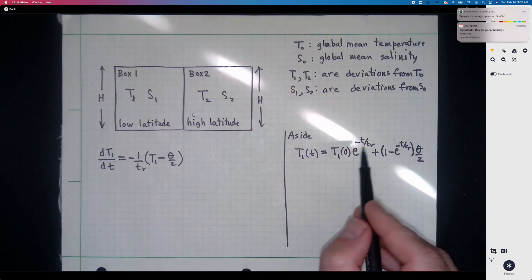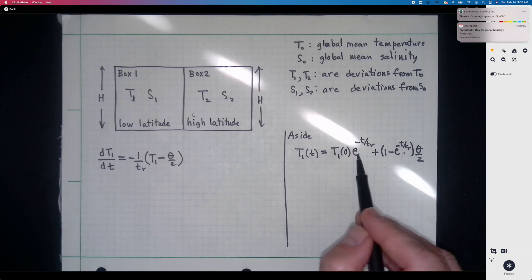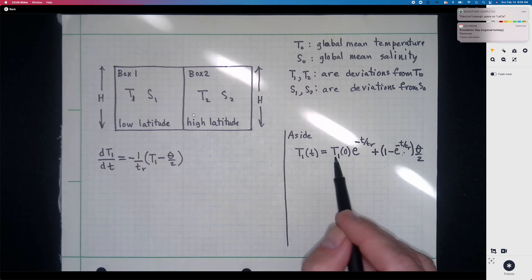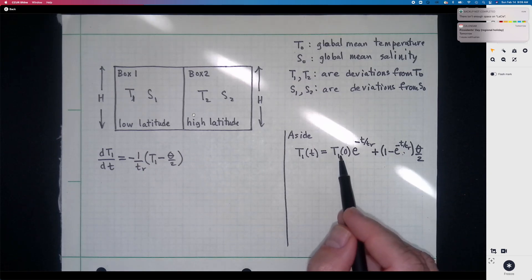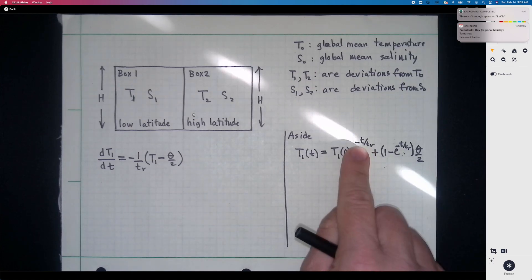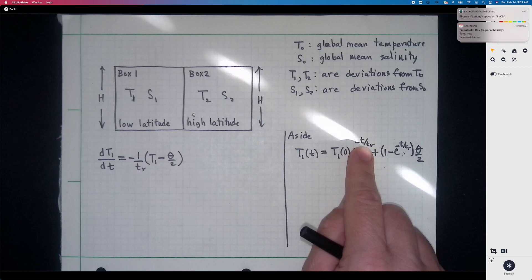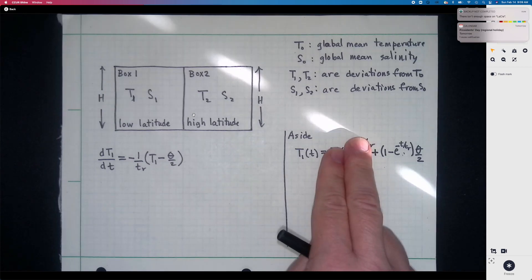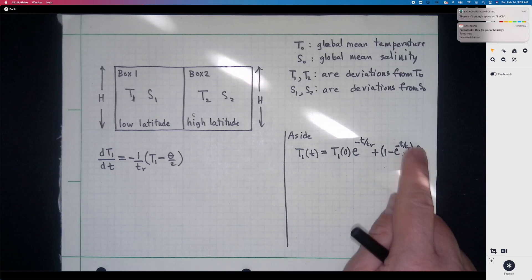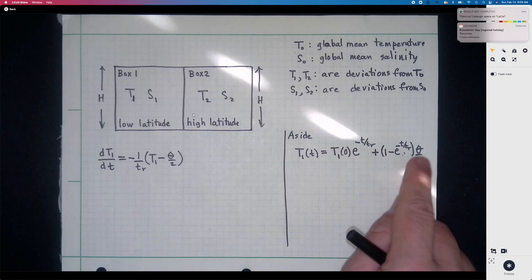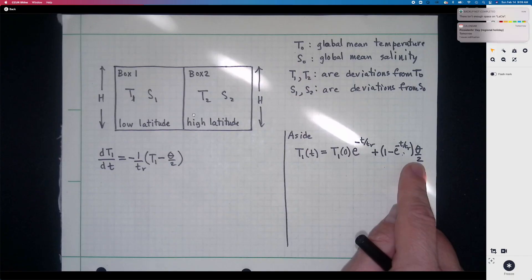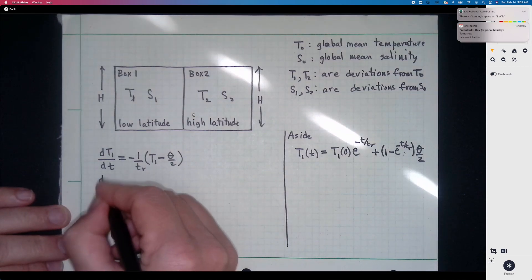At time zero, the exponential terms both give 1, so the forcing term vanishes and we're left with the initial condition T1(0). As time goes on and t becomes a few multiples of the relaxation time T_r, the initial condition decays away, leaving theta over two — so T1 will be warmer than the global mean by an amount theta over two.